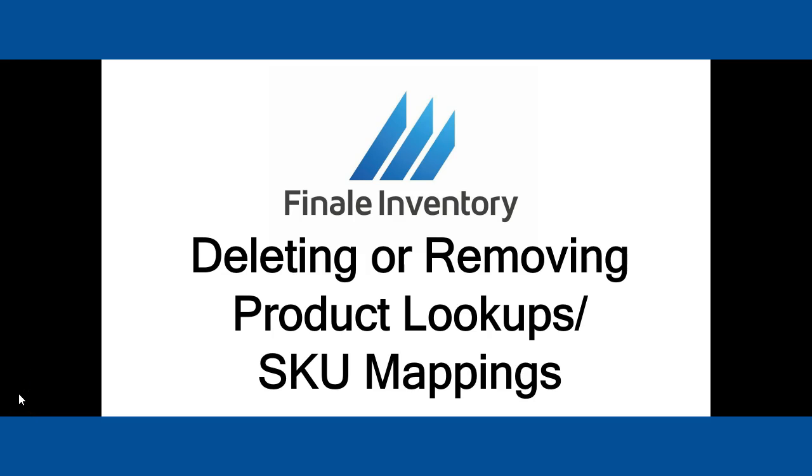Hello, Mike Kroger here from Finale Inventory. In this short video, we're going to talk about deleting, removing, or unmapping a product lookup to the product ID in Finale.